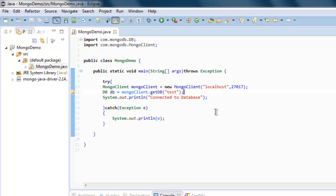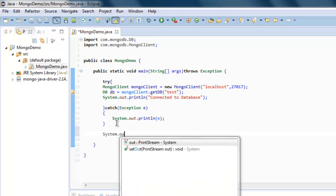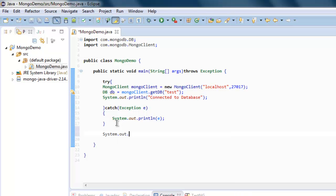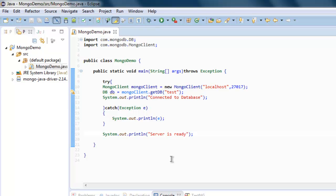Now all you have to do is simply type out System.out.println and here you can print the message Server is ready.